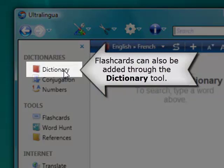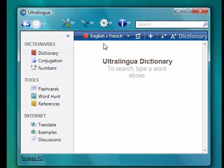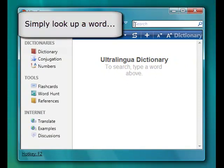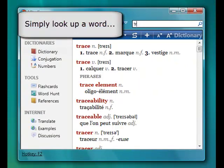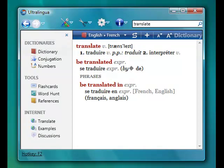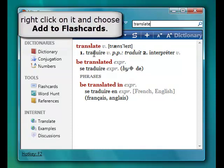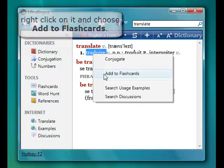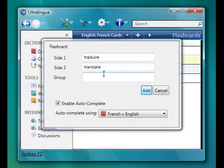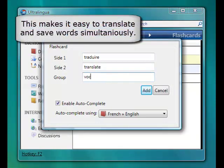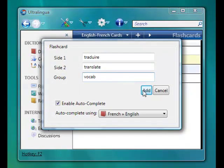Flashcards can also be added through the Dictionary tool. Simply look up a word, right-click on it, and choose Add to Flashcards. This makes it easy for you to translate and save words simultaneously.